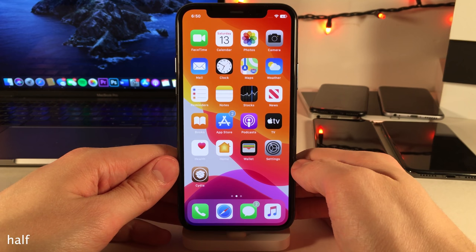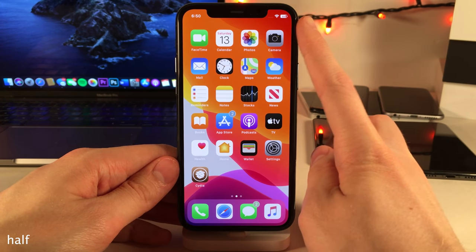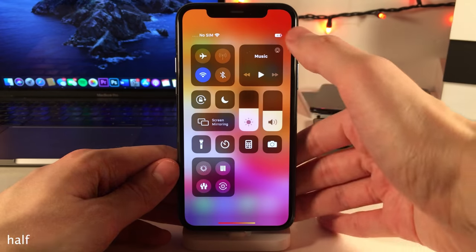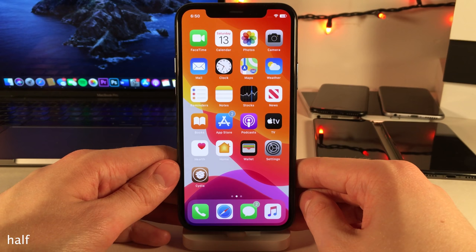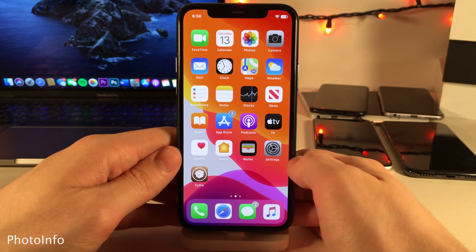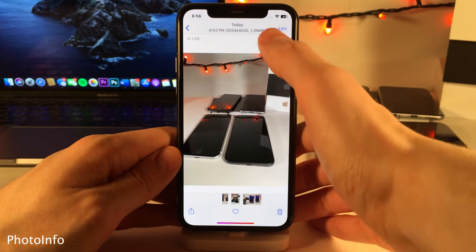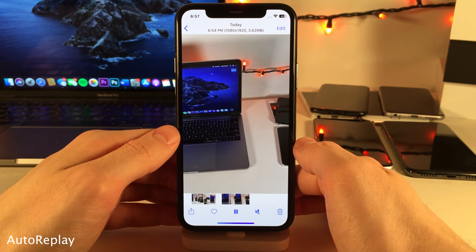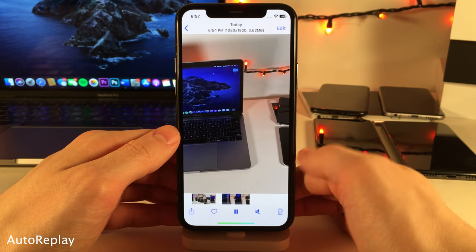HALF is a new battery indicator that places the actual battery percentage right inside the battery icon in your status bar. This is particularly helpful on the iPhone X and above because normally you have to swipe down to see the percentage. Photo info will list the disk space and resolution of photos and videos at the top of the photos application. Auto Replay will automatically replay videos in the photos app.